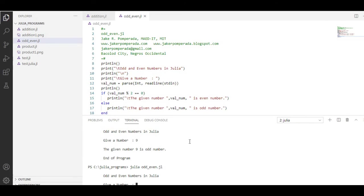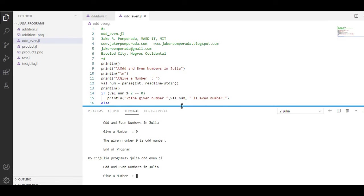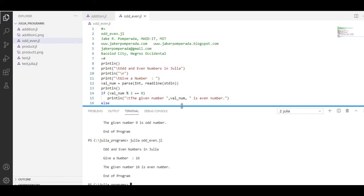Let us run again. By this time we will give an even number. Let's say we have 16. So 16 is an even number.